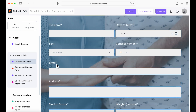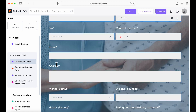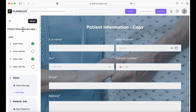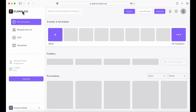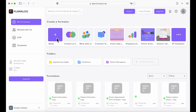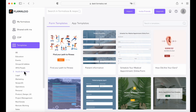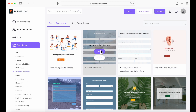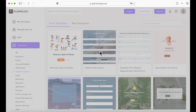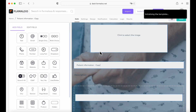Now let's go to the new patient form. As you can see, there are already some fields added to it, but I will show you how to add new fields and customize it. So let's go to templates, health and wellness. Patient information is the form that was used in this app, so let's try and edit this one.